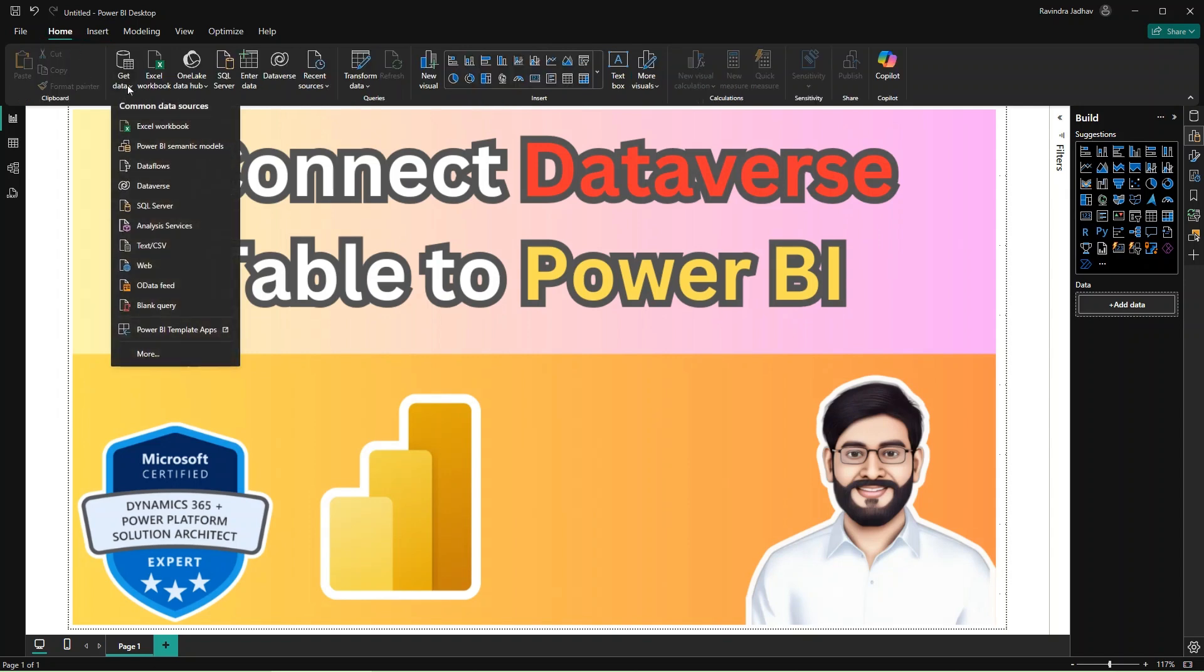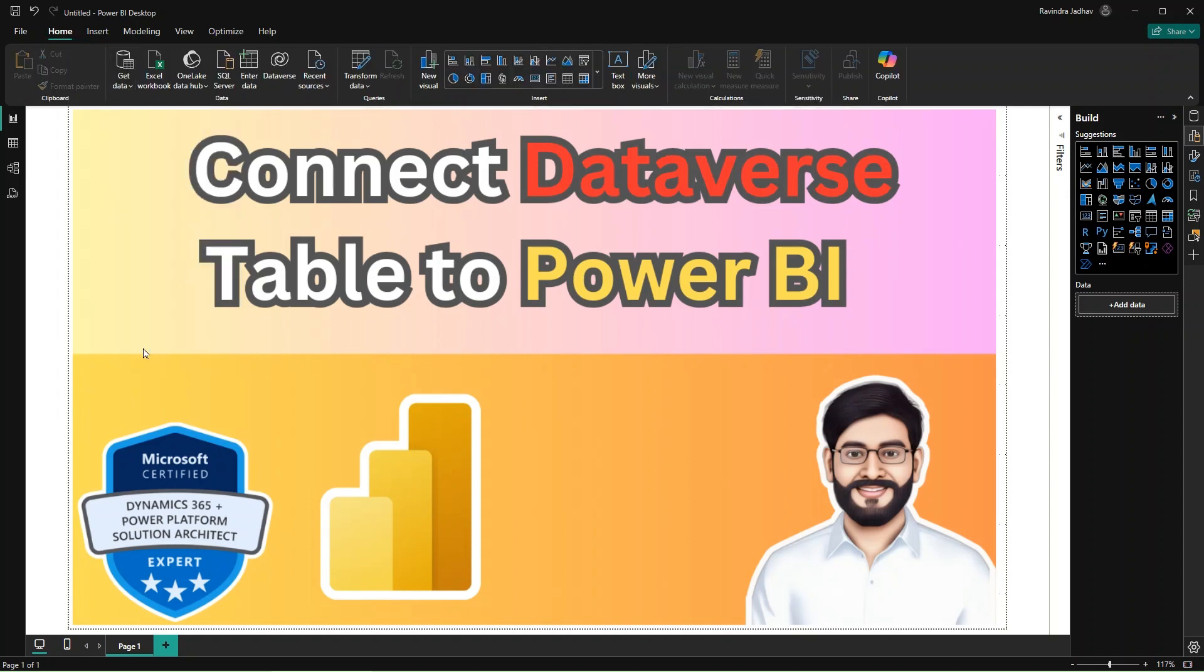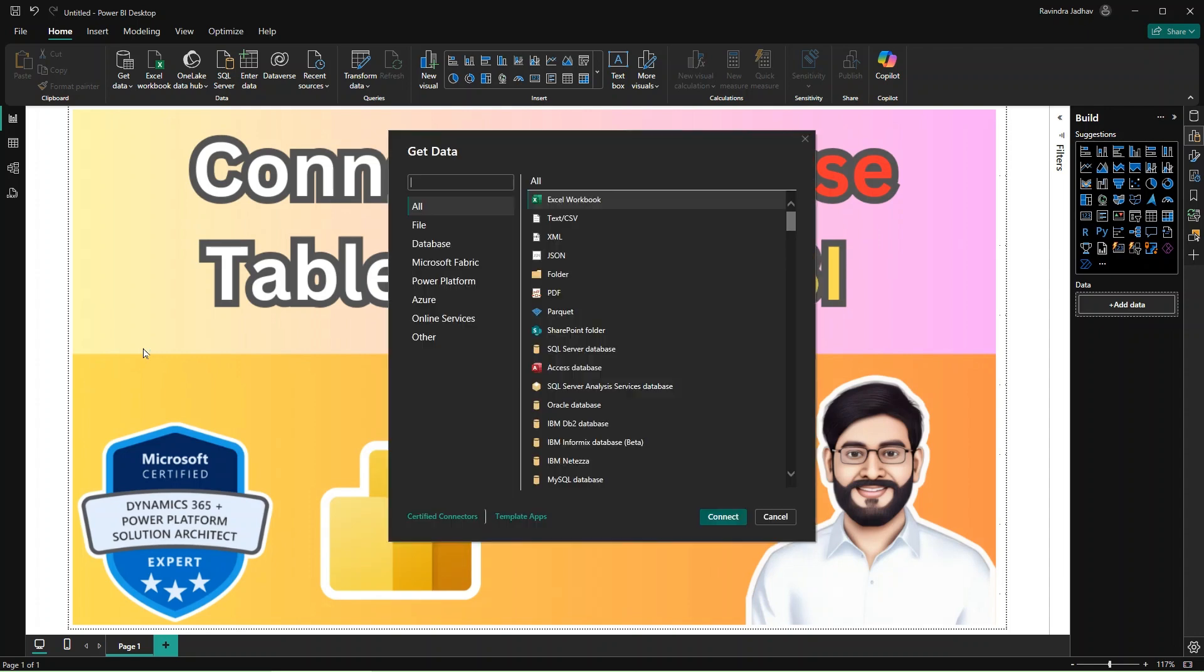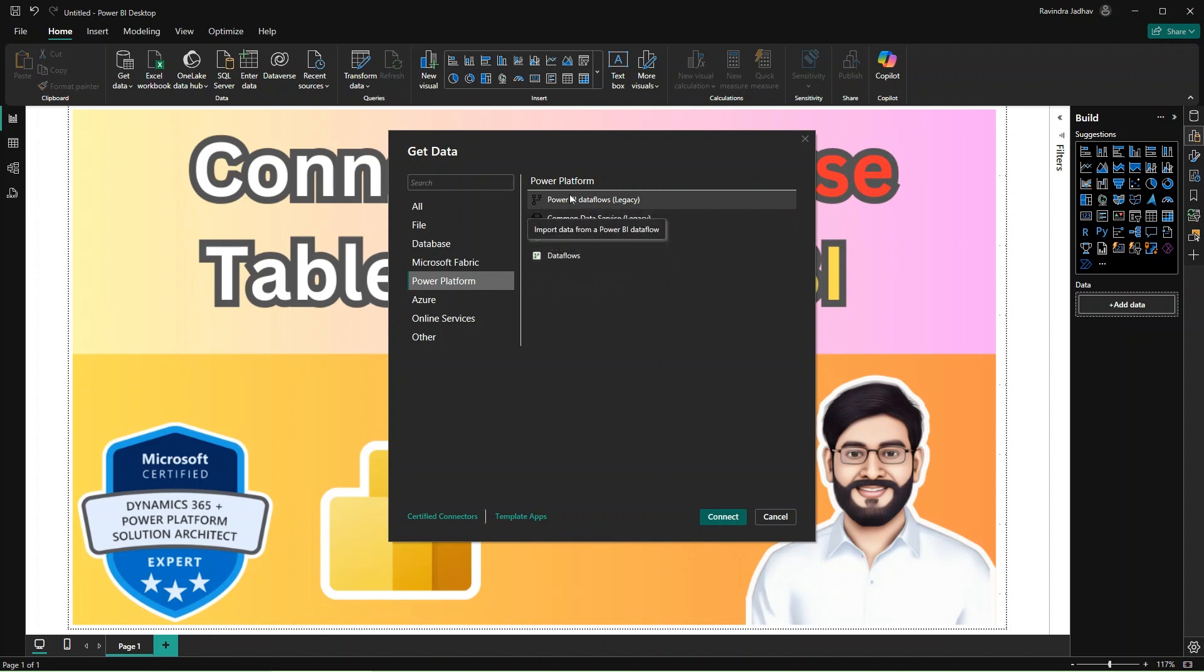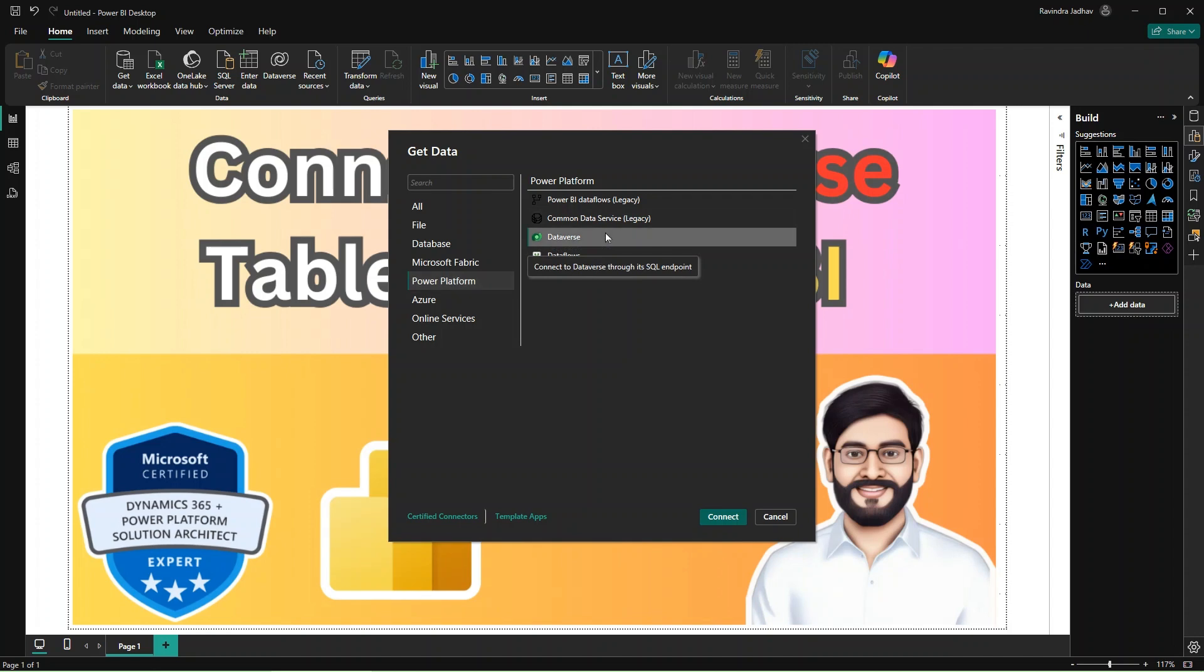Simply go to Get Data, click on the More option, then go to the Power Platform service, then select the Power BI Data Service legacy connection.